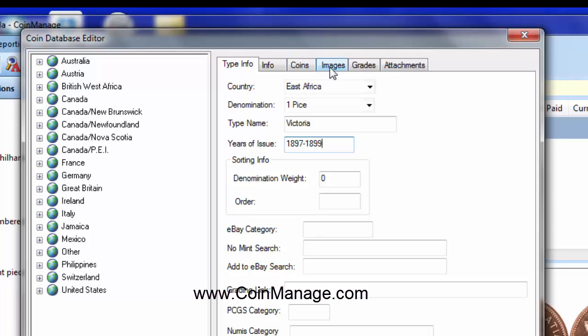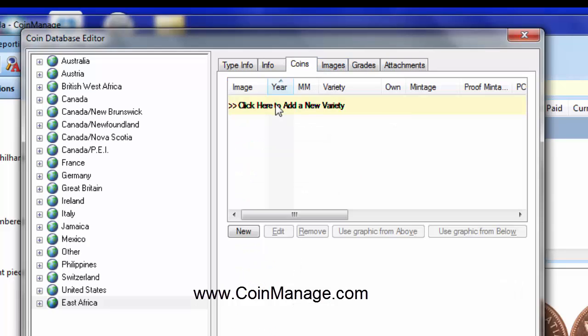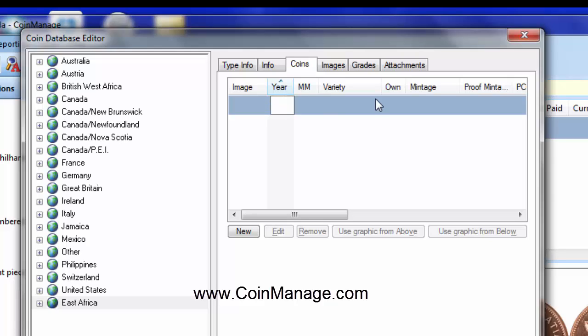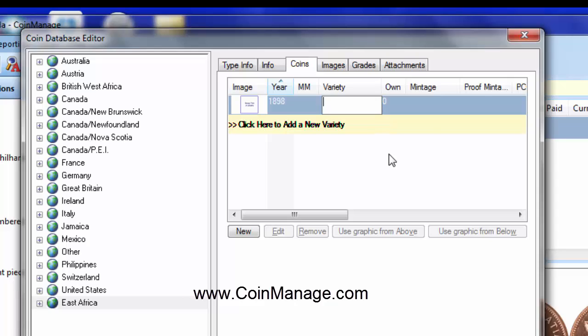we can add a variety image to each coin. If you want to just add a variety of the image to the actual type itself, which will be inherited by all the varieties,